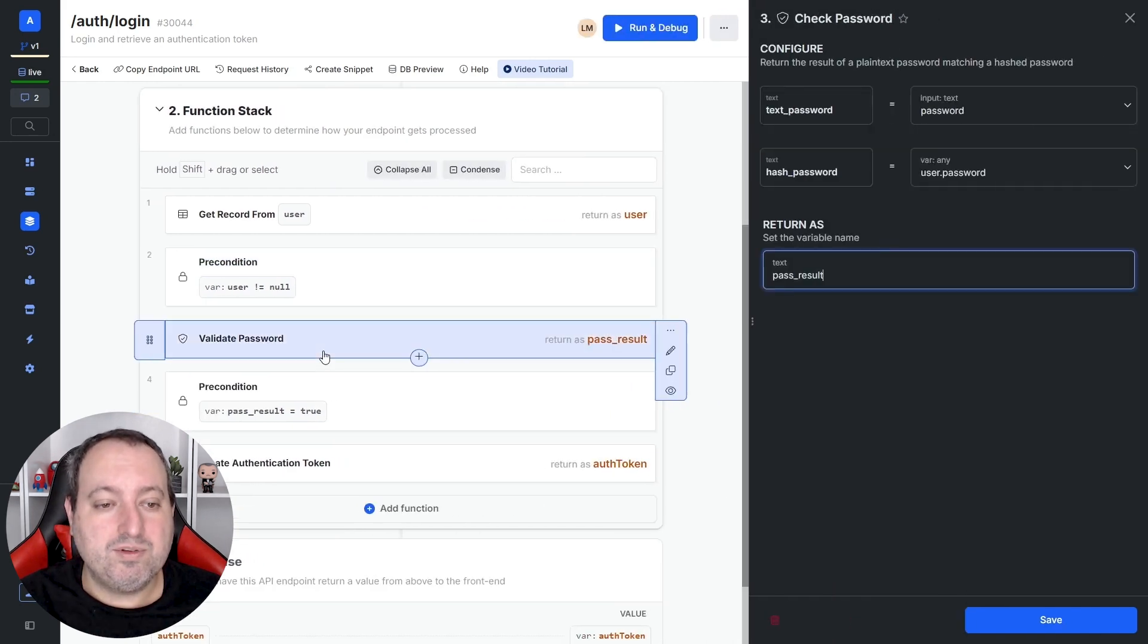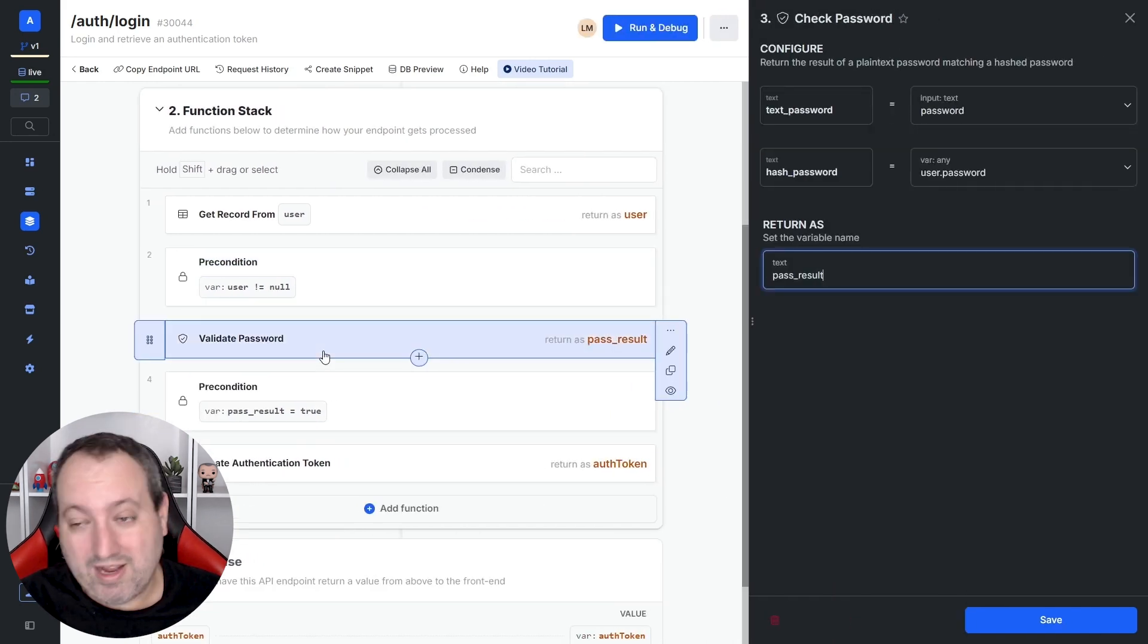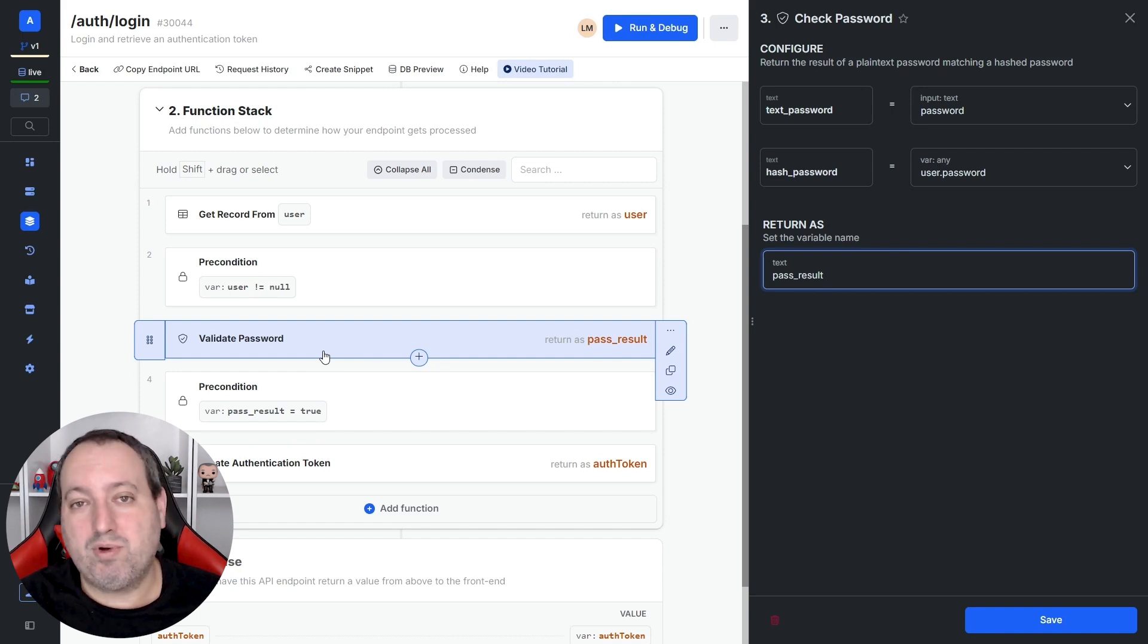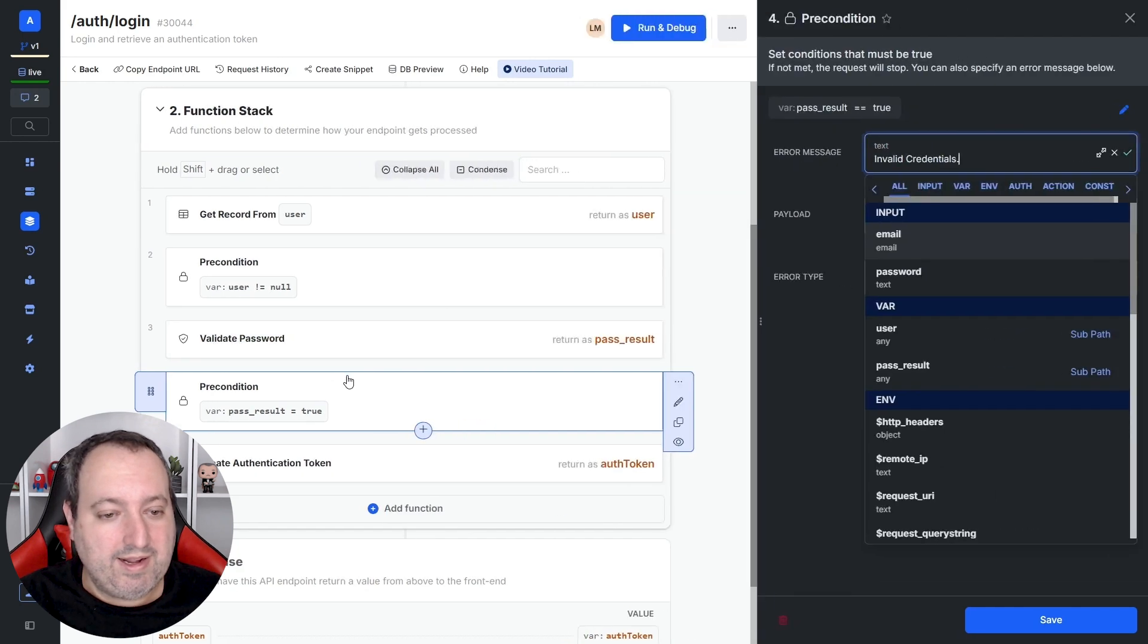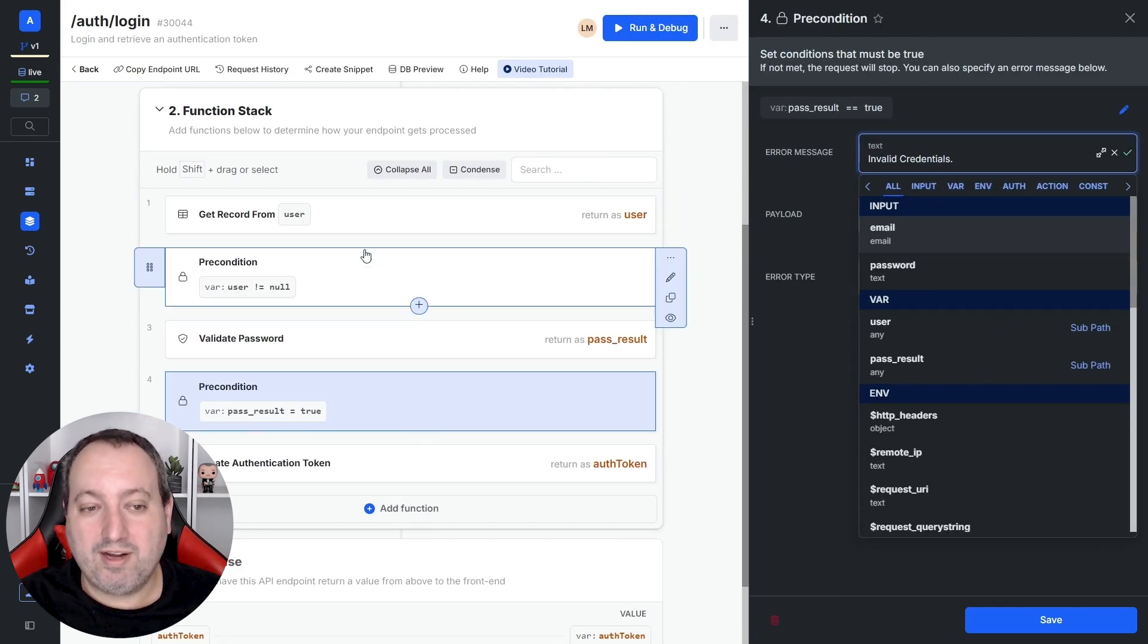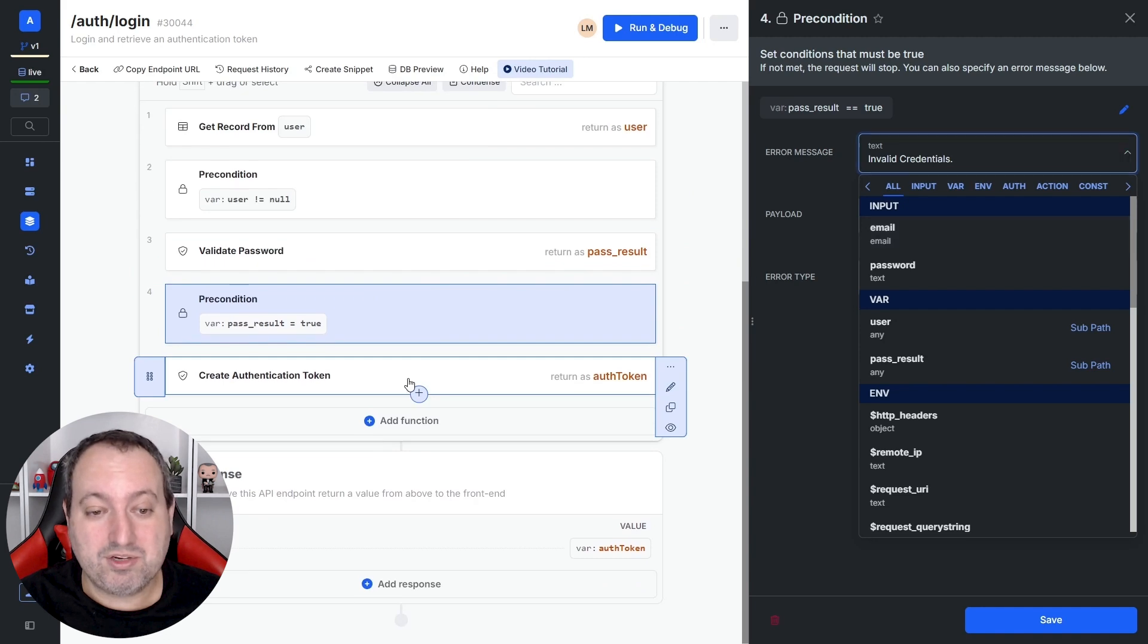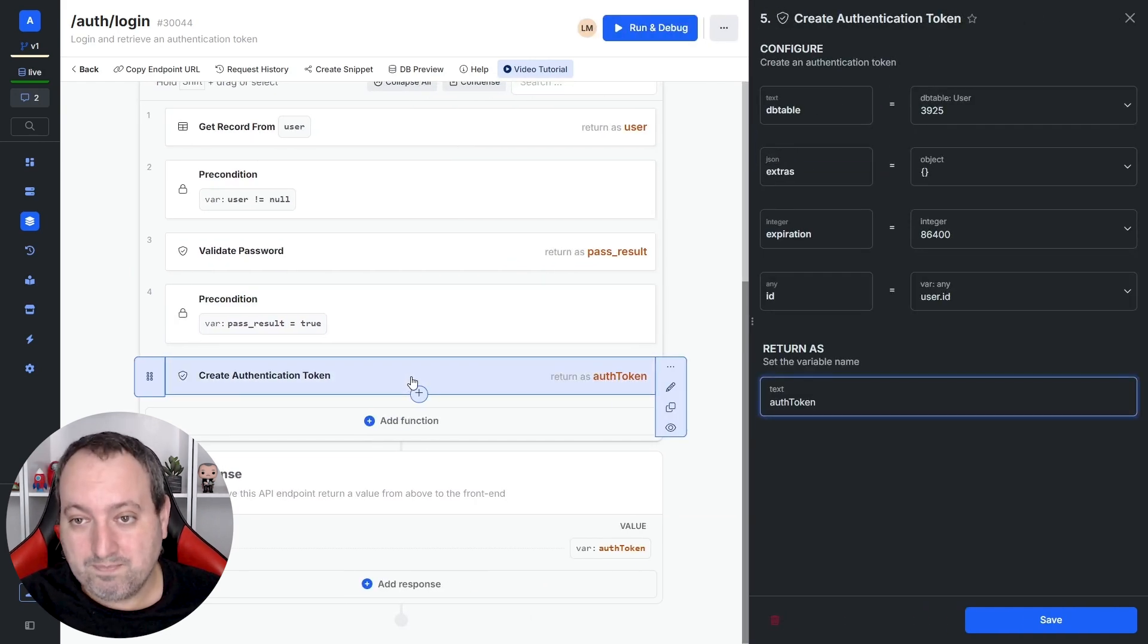And also, we're going to use this validate password function because the password is hashed and nobody can access a password in the database within or outside the platform. And if the password result is true, so if we have an account with that email and the password match, now create an authentication token.